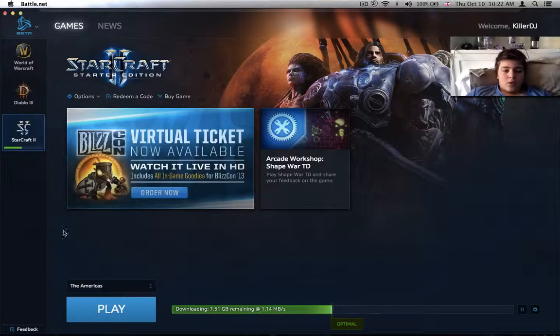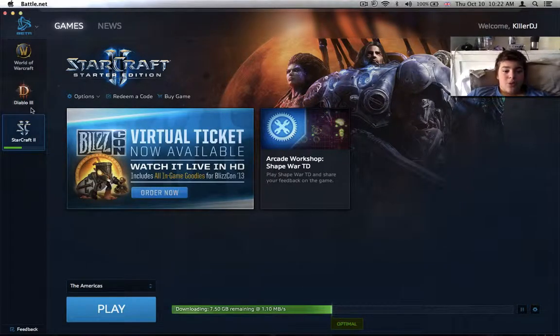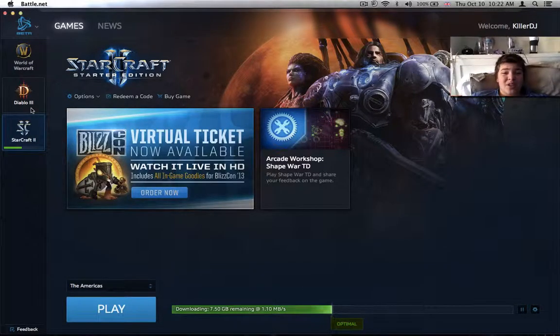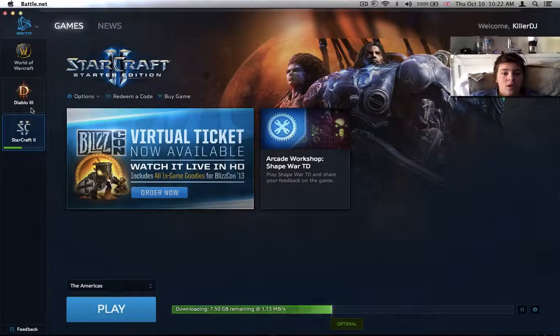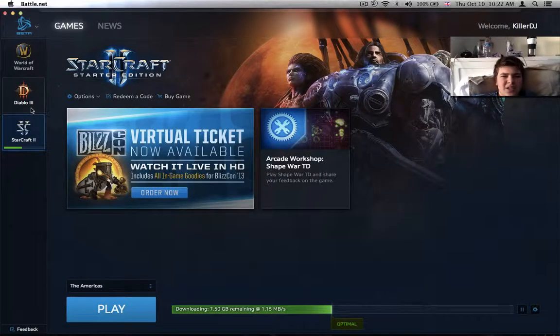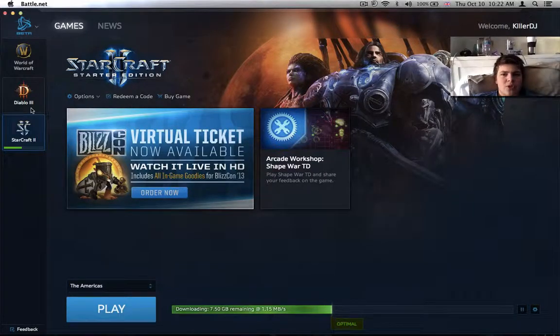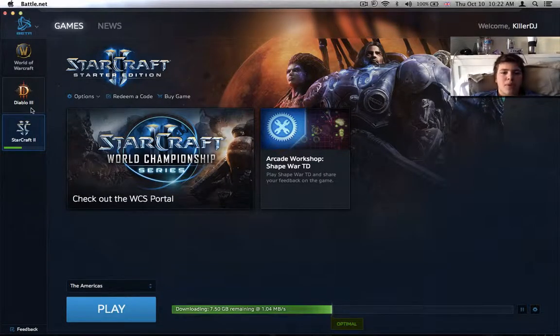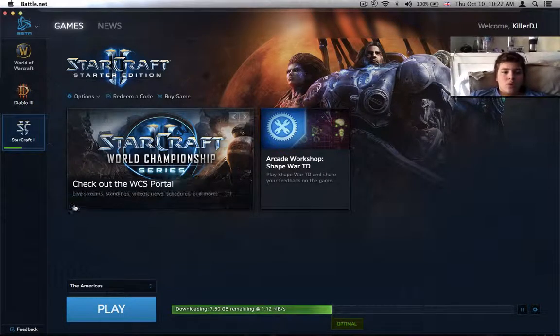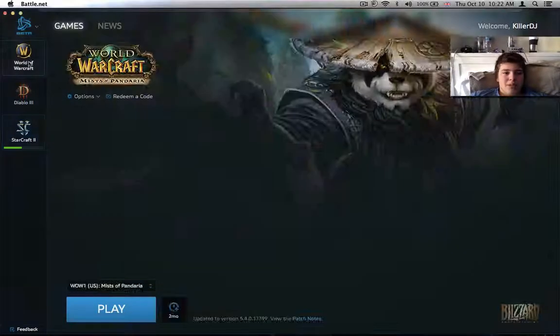I really suggest downloading it. It's just a beta for now. They said they're gonna launch an original one, like a main program. So with this, you basically don't need to do separate launchers for Warcraft, Diablo, Starcraft.